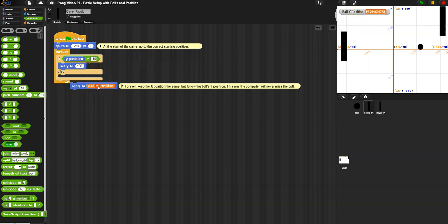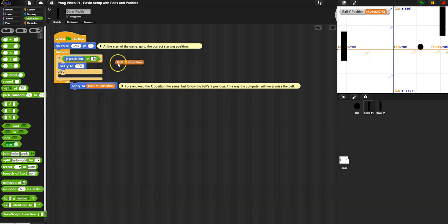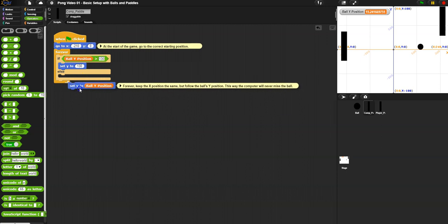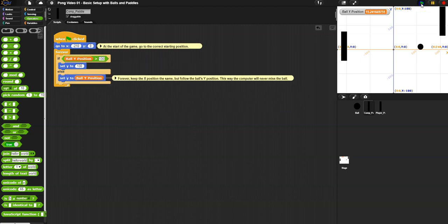We want to follow the ball's Y position. So if the ball gets past 130, keep the paddle at 130. Even if the ball goes to 140, 150, 160 - keep the paddle at 130. I don't know if 130 is going to be the right amount yet, let's test it out.